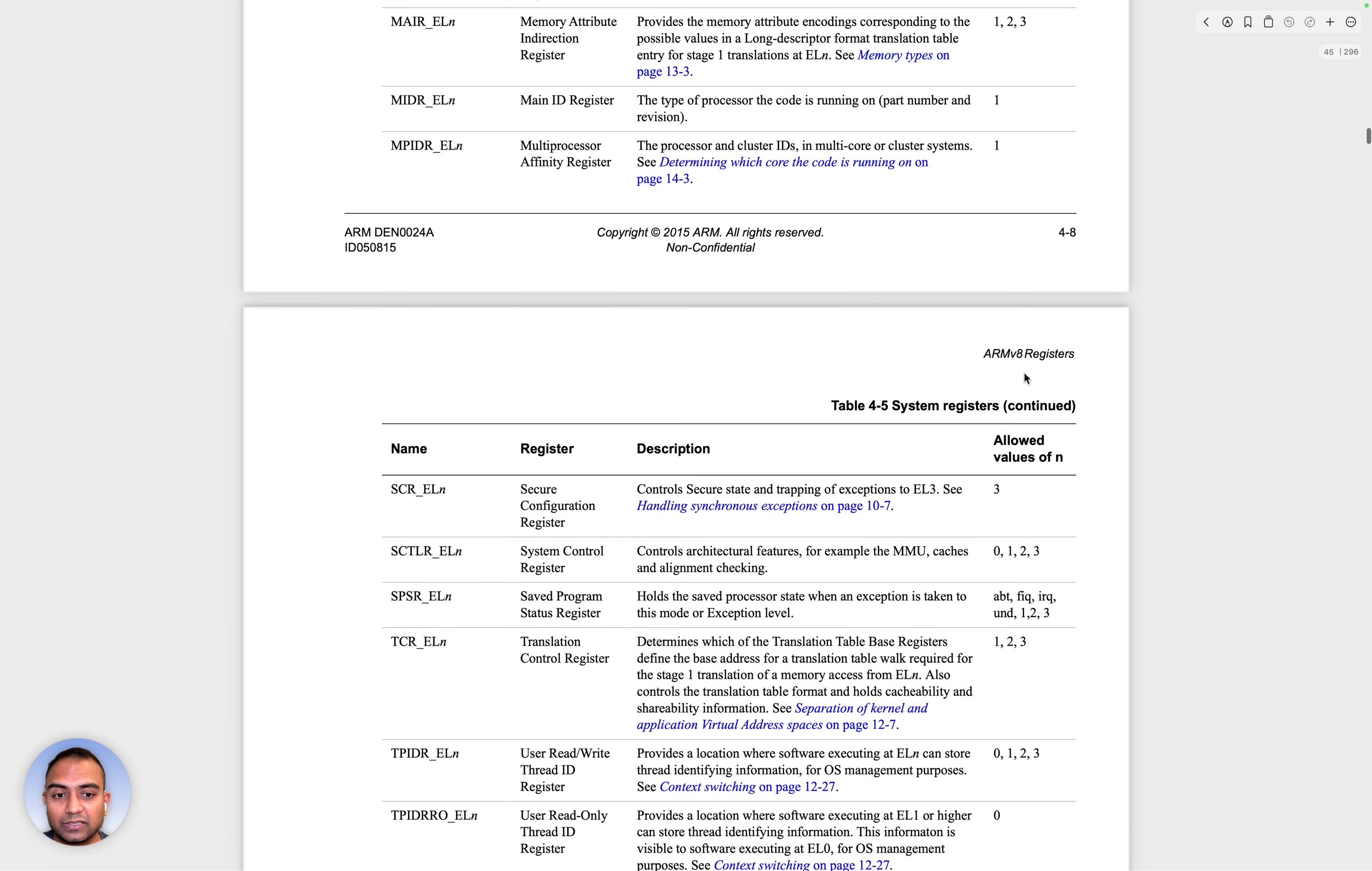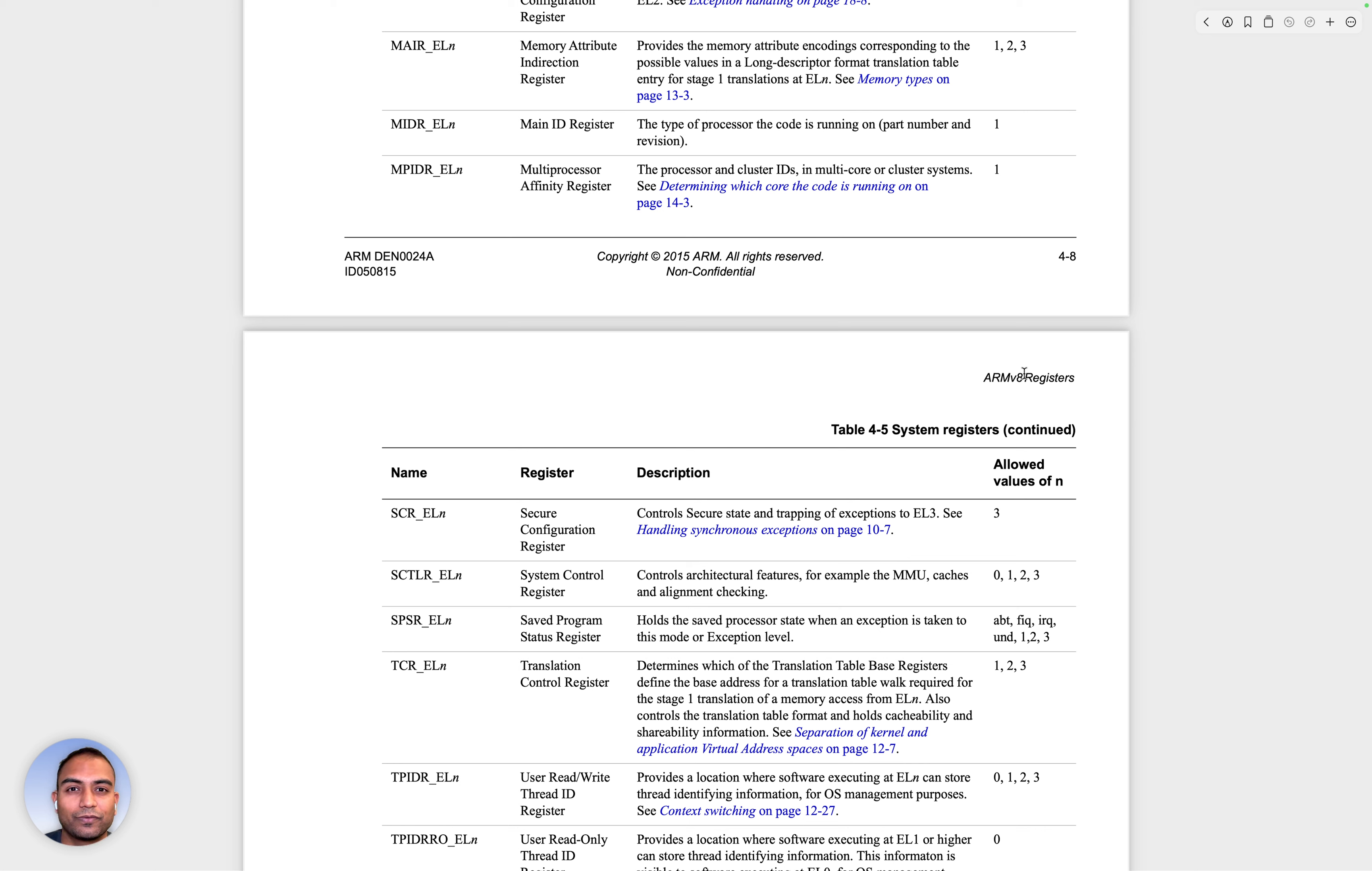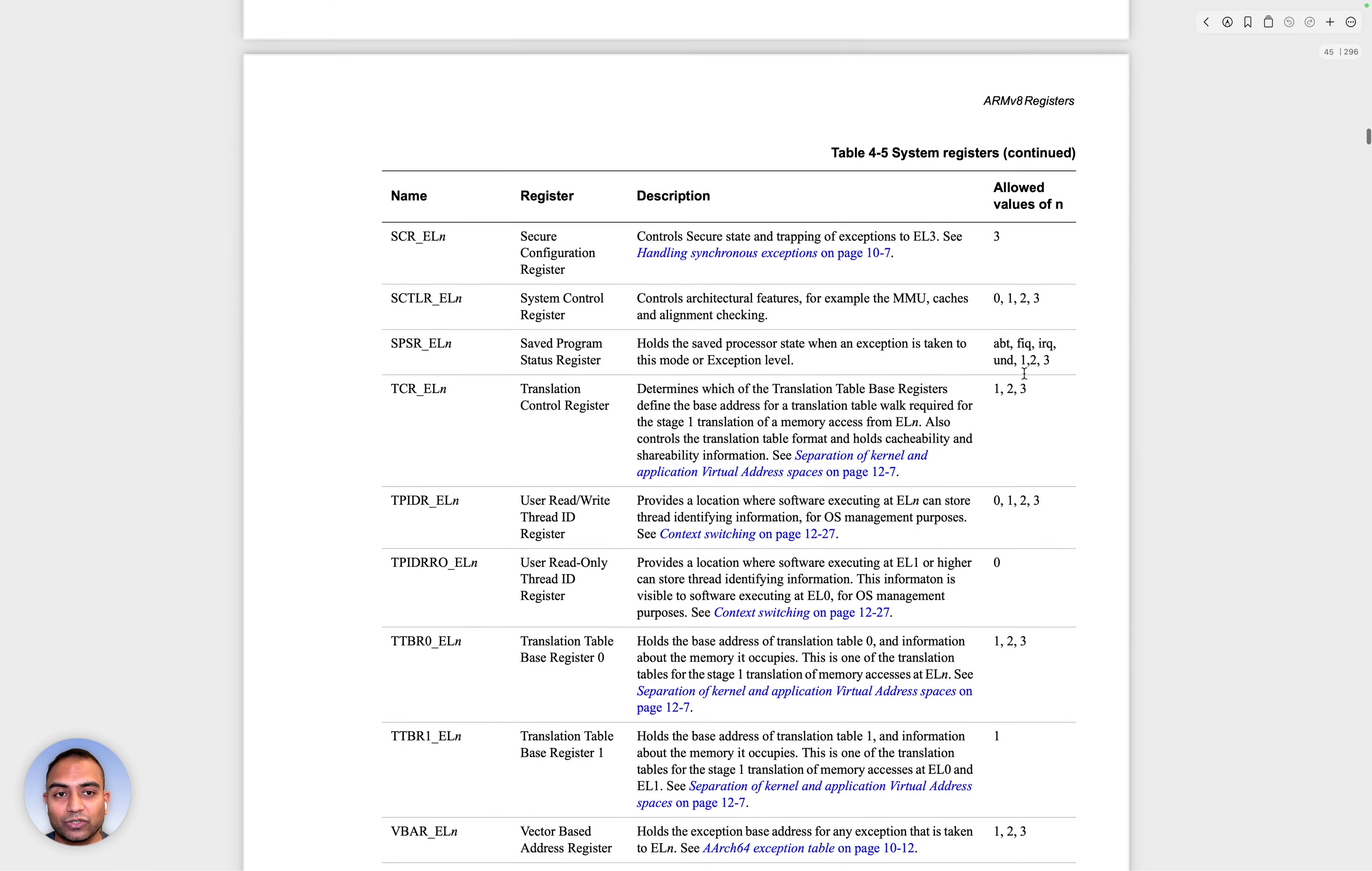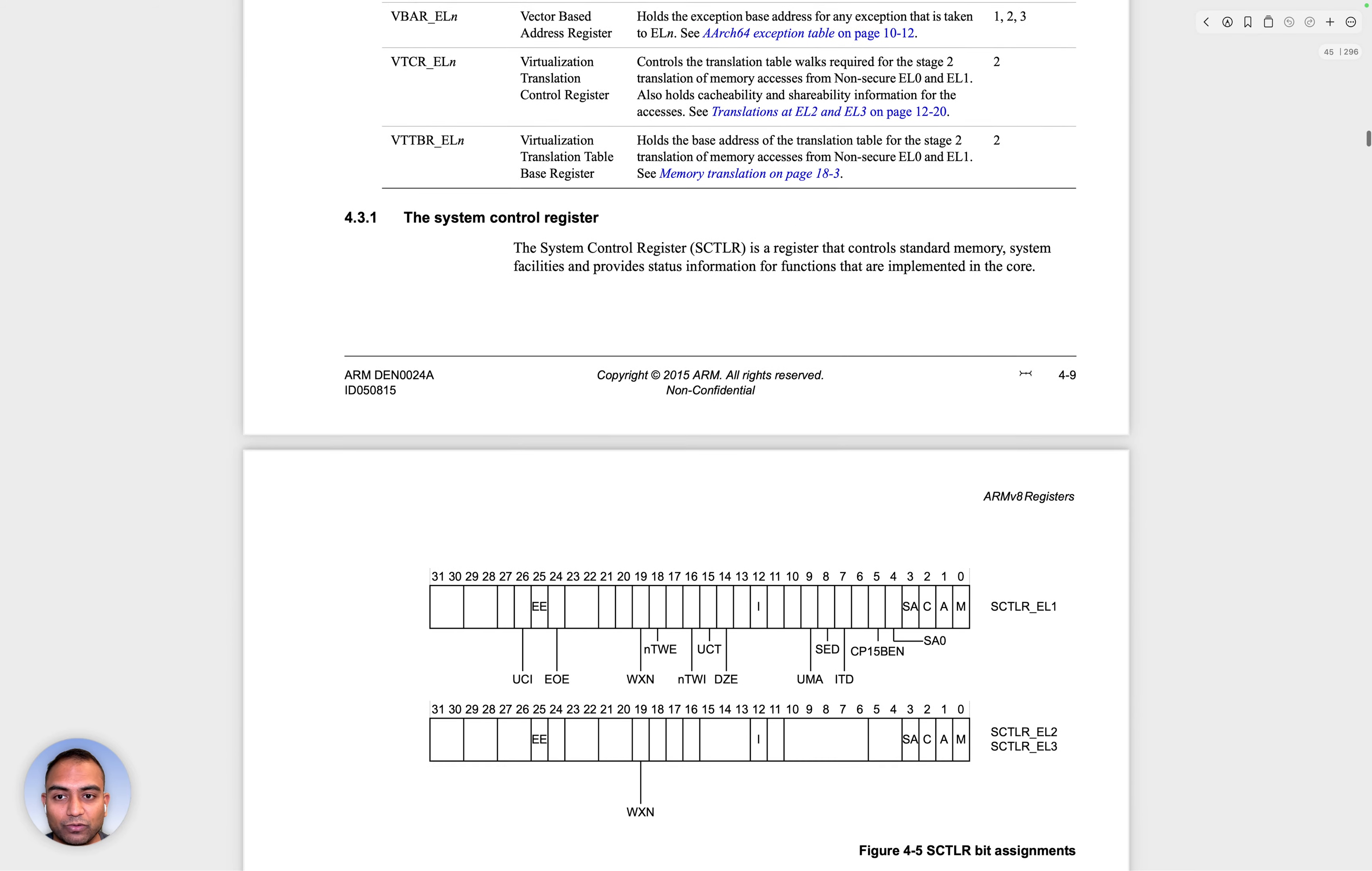There are certain registers that influence the behavior of the CPU in terms of its functionality, in terms of its configuration and its capabilities. For example, if we scroll down here...